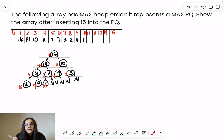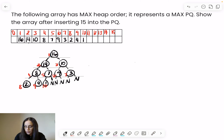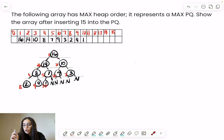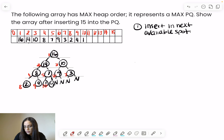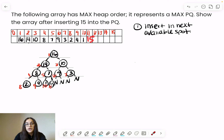This is the binary heap tree before inserting. We want to show it after inserting 15. No matter what type of binary heap tree you're working with — min or max — you always insert in the next available spot, which is this one right here. So now we have index 11, and we insert 15 there.